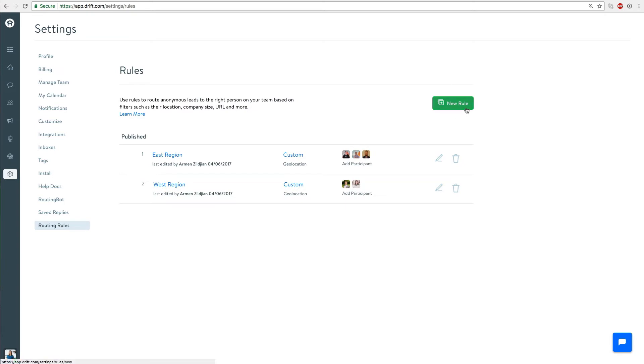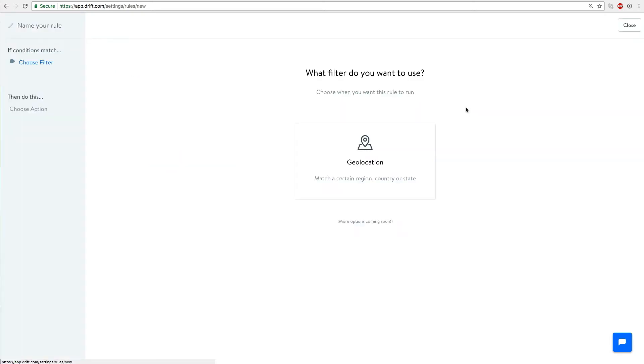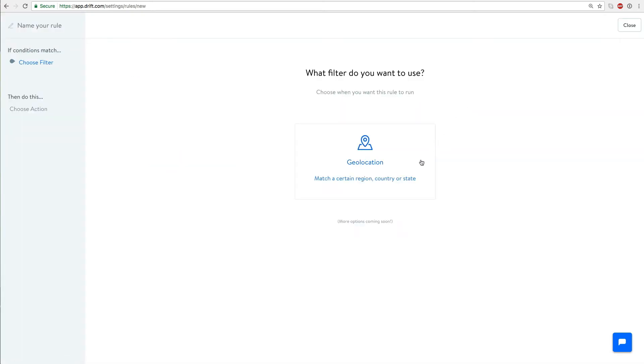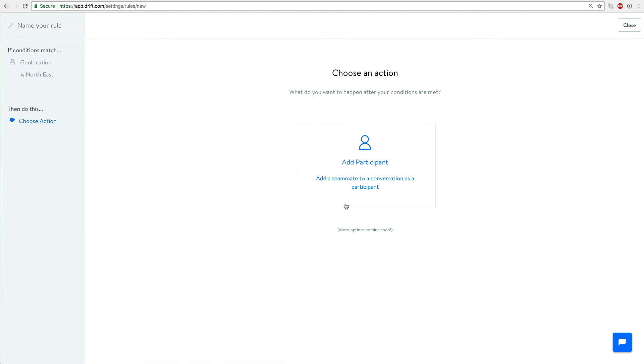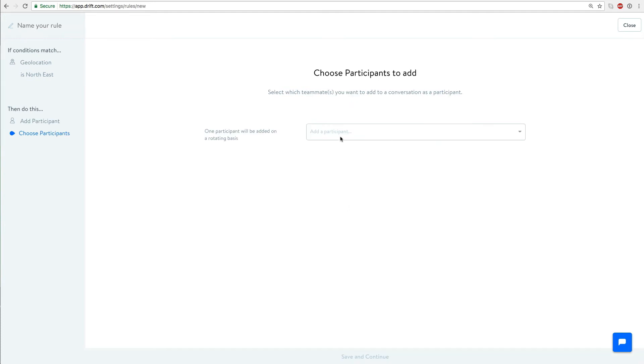We'll choose when geography matches the Northeast. You can set your own custom examples but we'll use Northeast. Then have the conversation automatically assigned to Brendan.